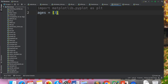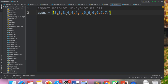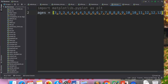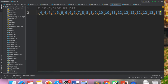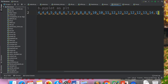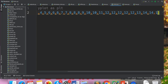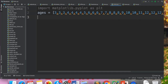Imagine ages of students in school. In school, students start coming from 3 years. So I have values like 3, 3, 3, then 4, 4, 4, 4, then 5, 6, 6, 6, 7, 7, 8, 8, 8, 9, 10, 10, 11, 12, 12, 12, 12, 12, 13, 13. You can have as many values as you want but we are just testing it.